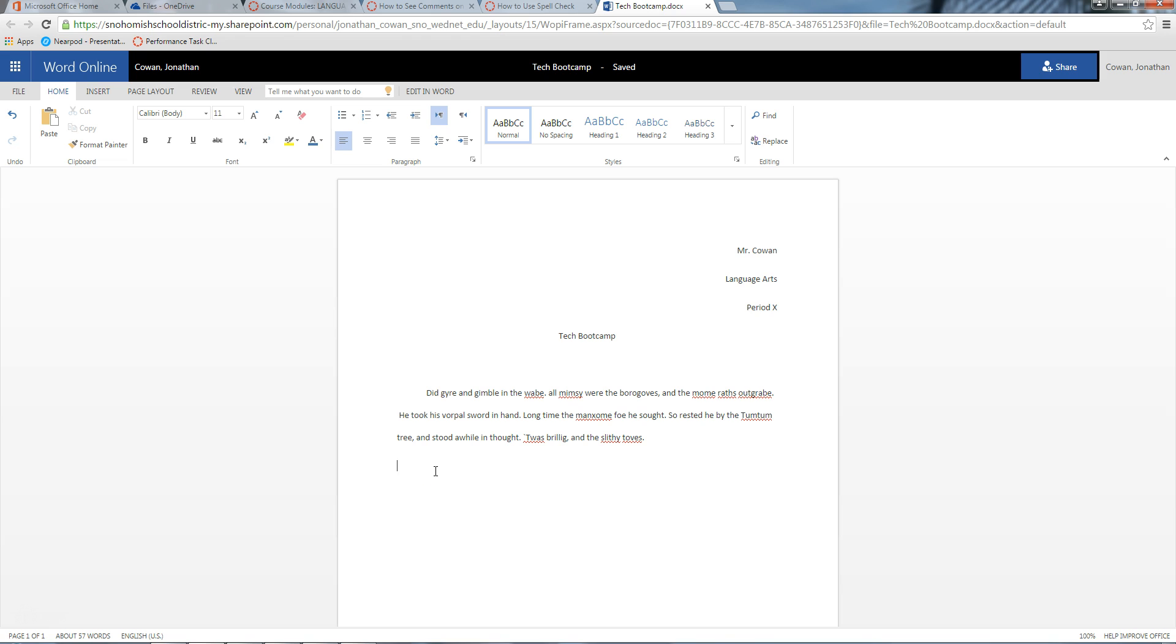In the event that it doesn't or you hit backspace accidentally, you just hit Tab again, and then you start your new paragraph.